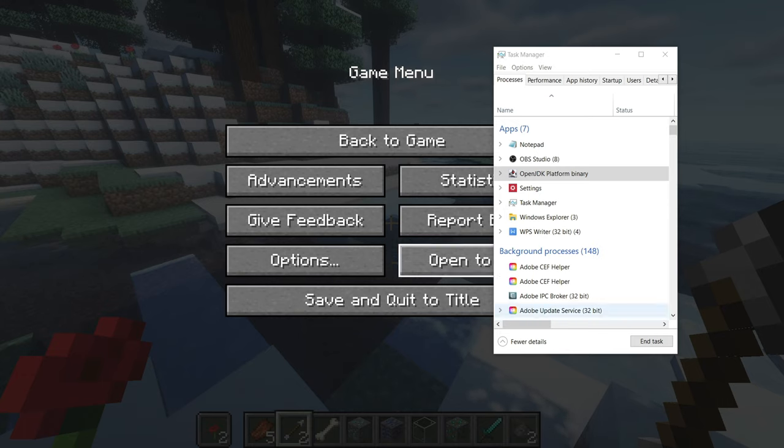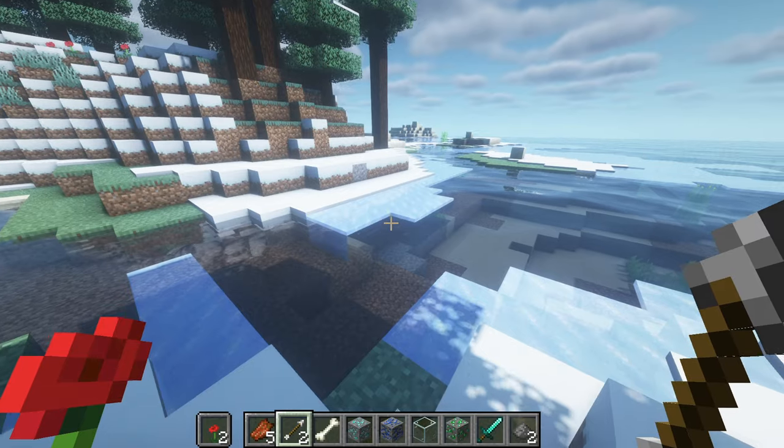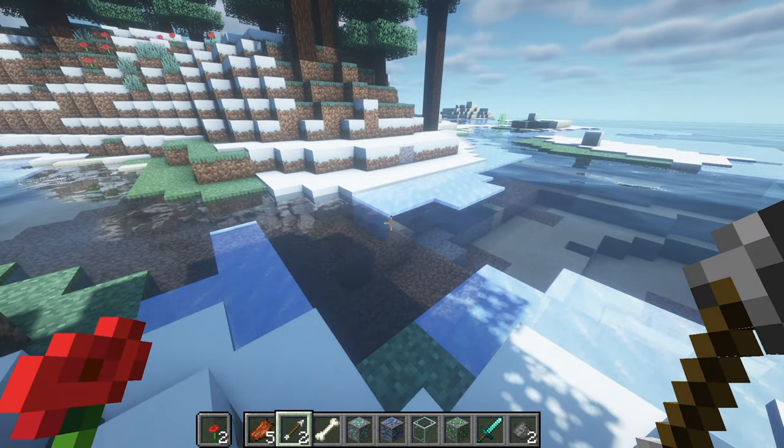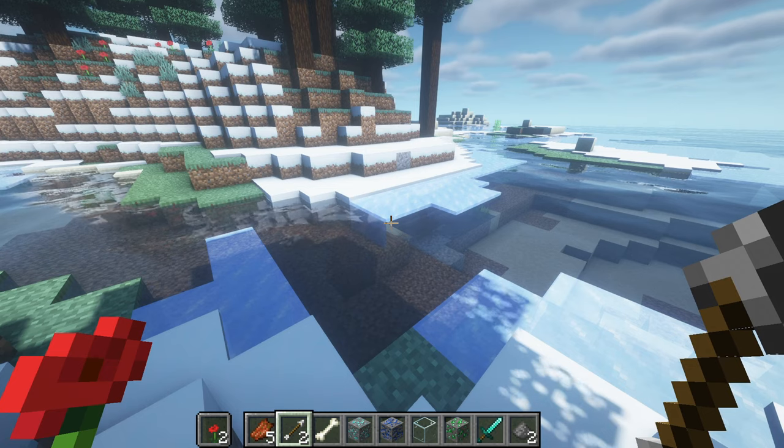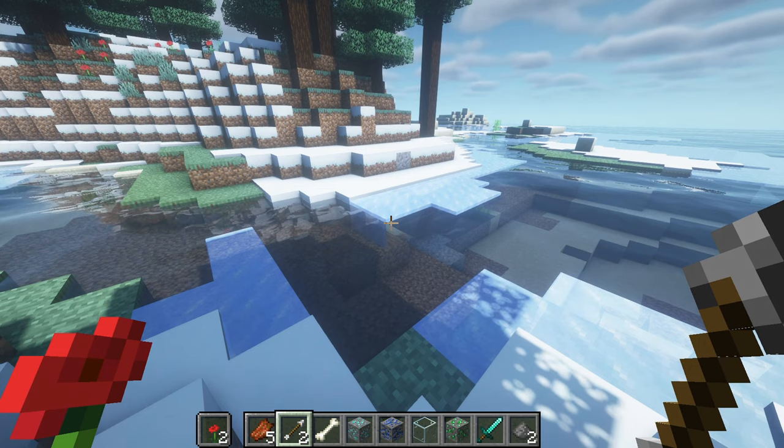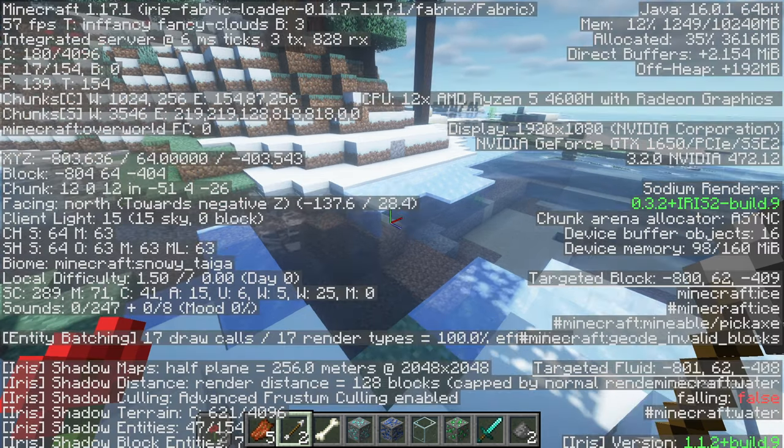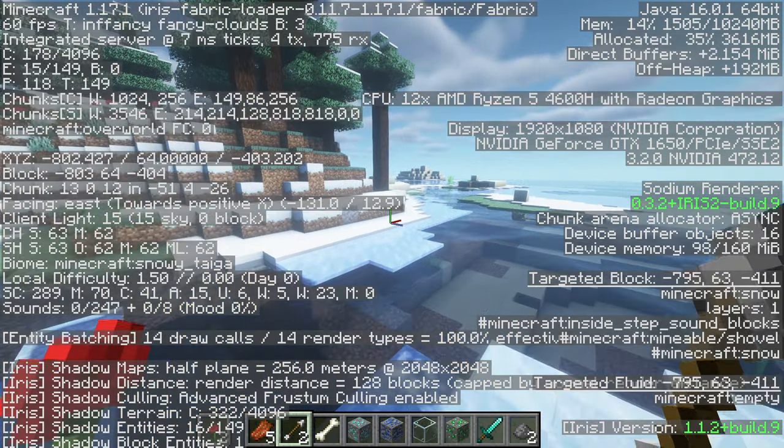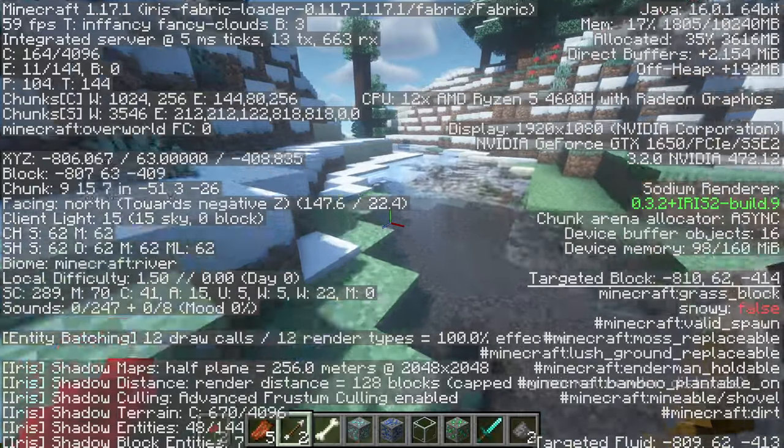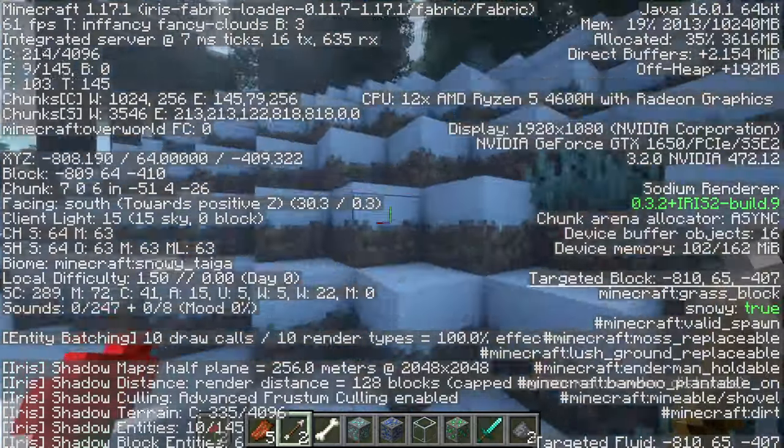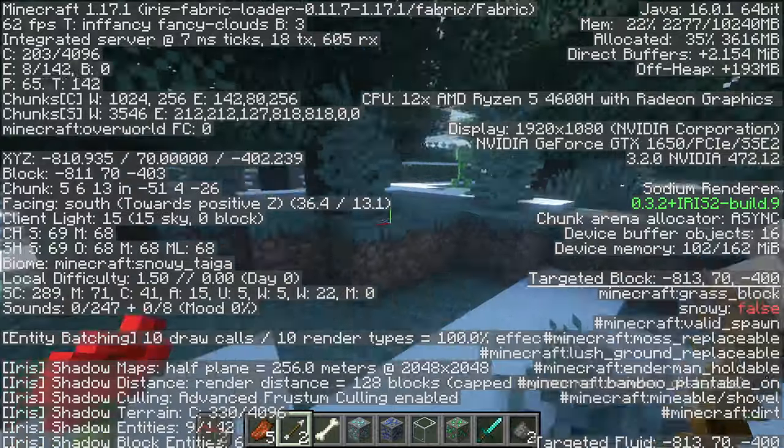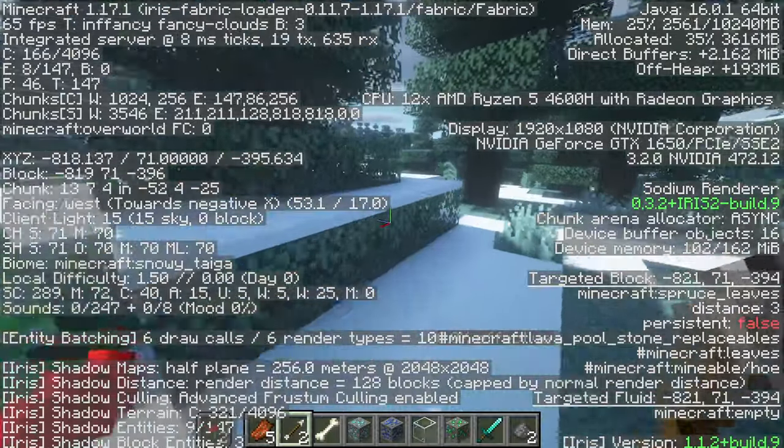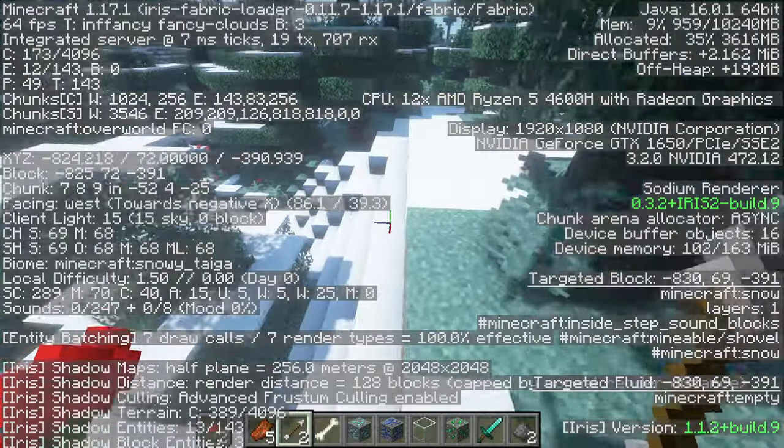So instead of running at, you know, 15, 10, even 24, something weird like that, you can hit F3 and see how this has gotten up to 60 FPS. I got all the water and the occlusions and so forth. So this is exactly what you're looking for. And this was smooth frame rates.